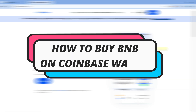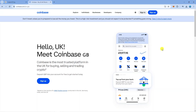In this video, I will show you how to buy BNB on Coinbase Wallet. So let's jump straight into it. Although you are able to buy crypto on Coinbase, unfortunately you cannot directly buy BNB or Binance Coin on Coinbase. However, you can still obtain BNB through a few indirect methods.